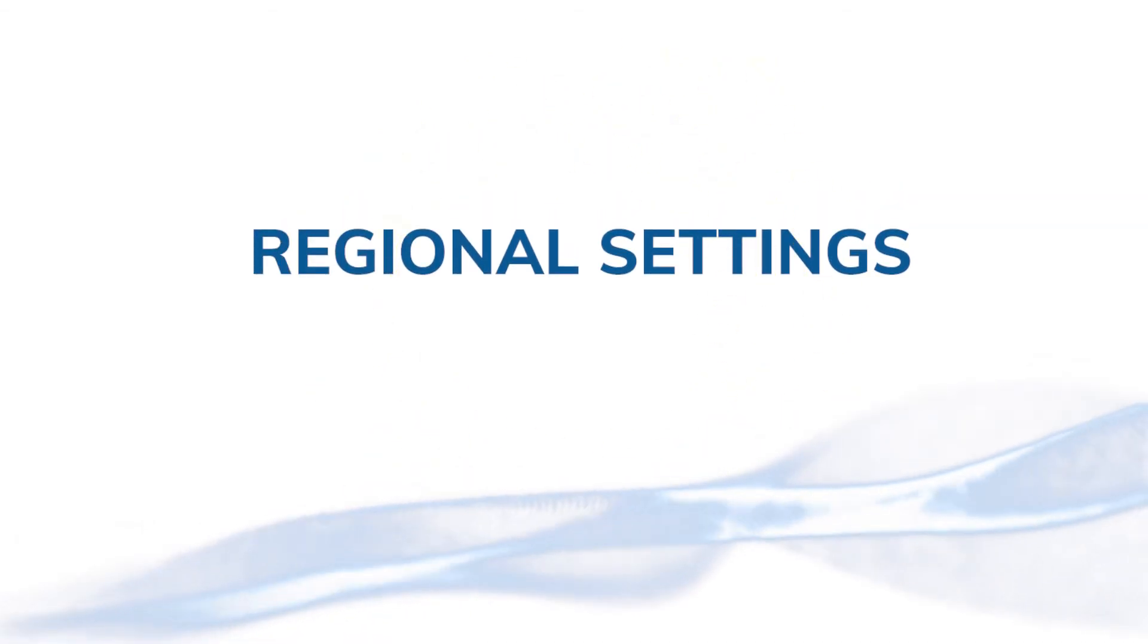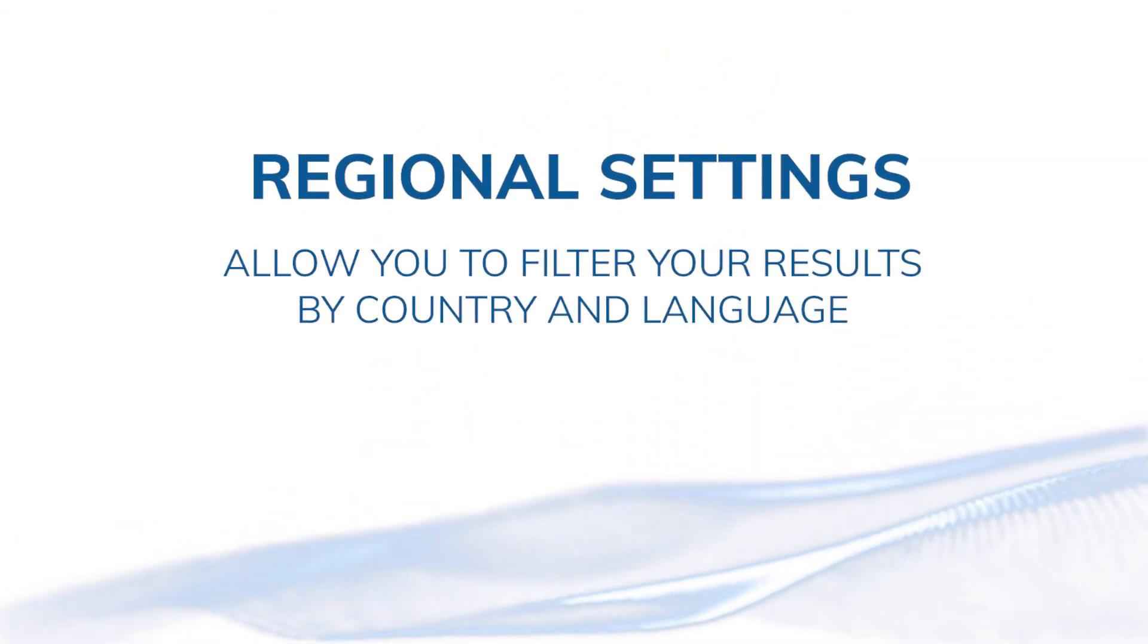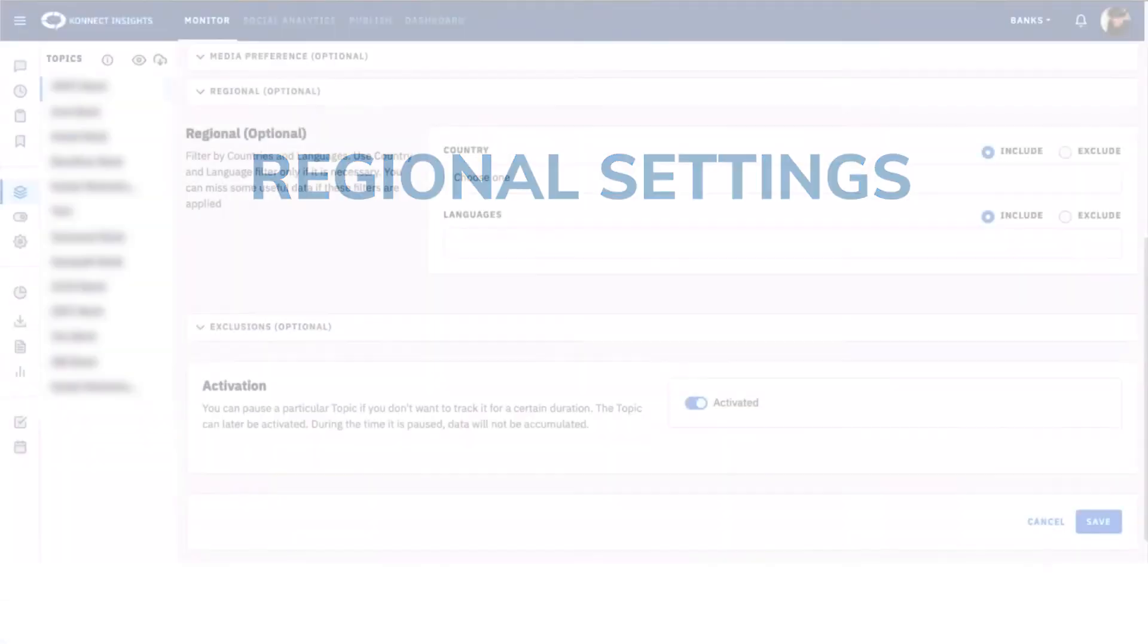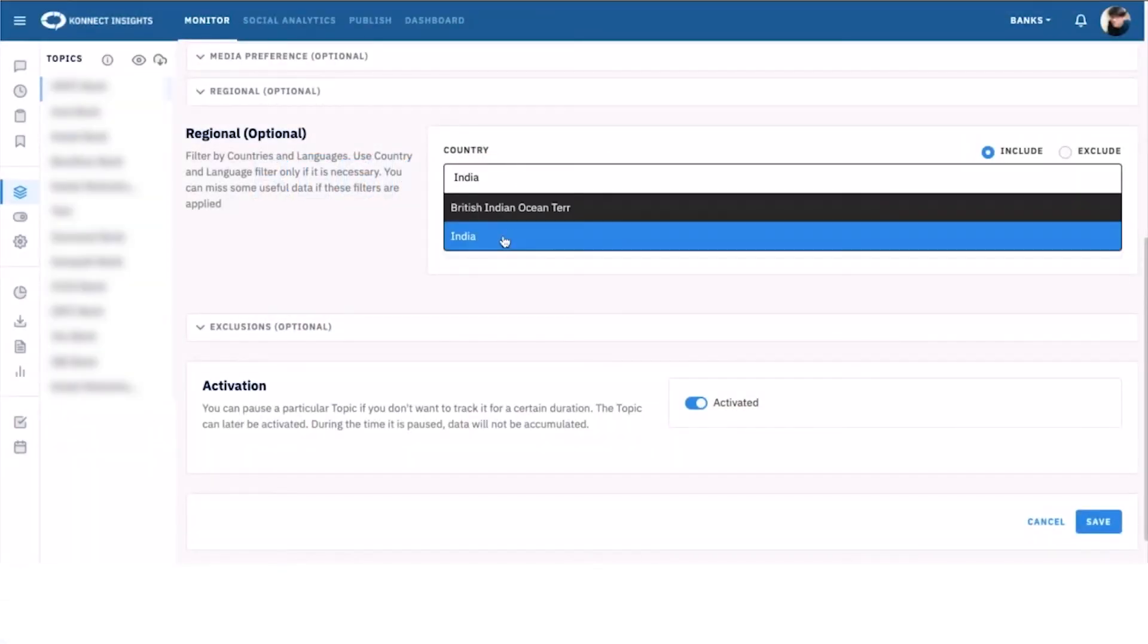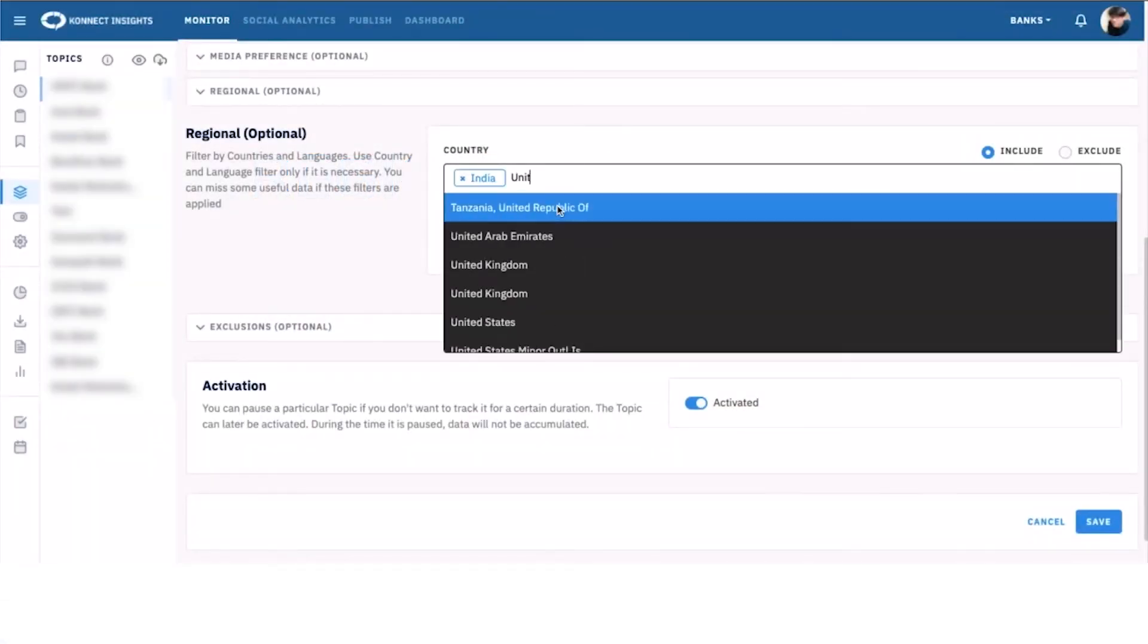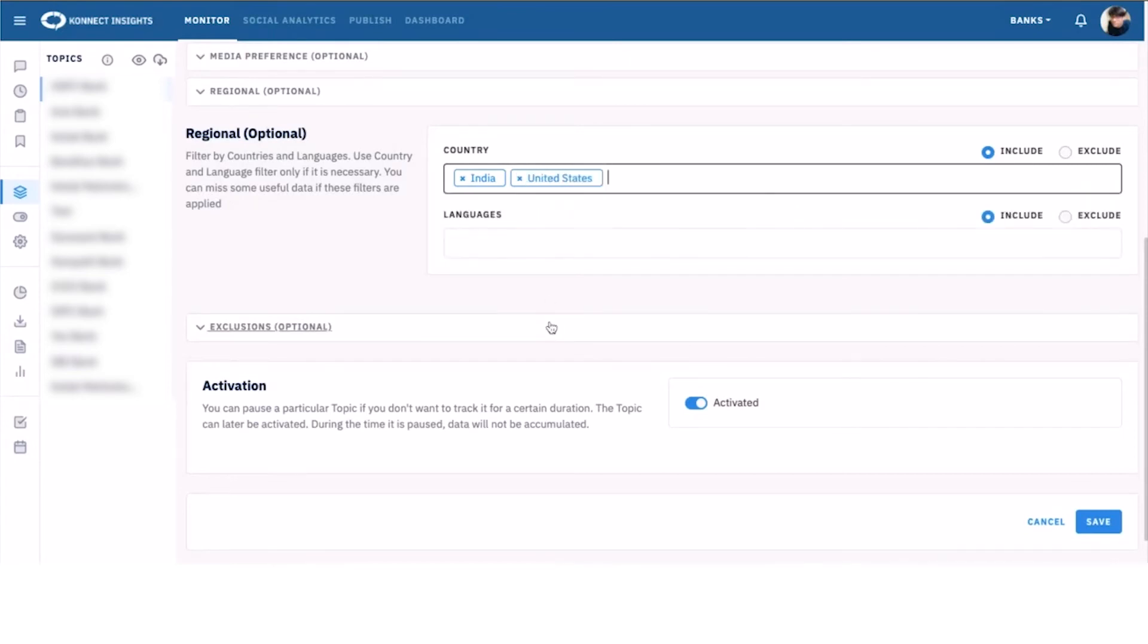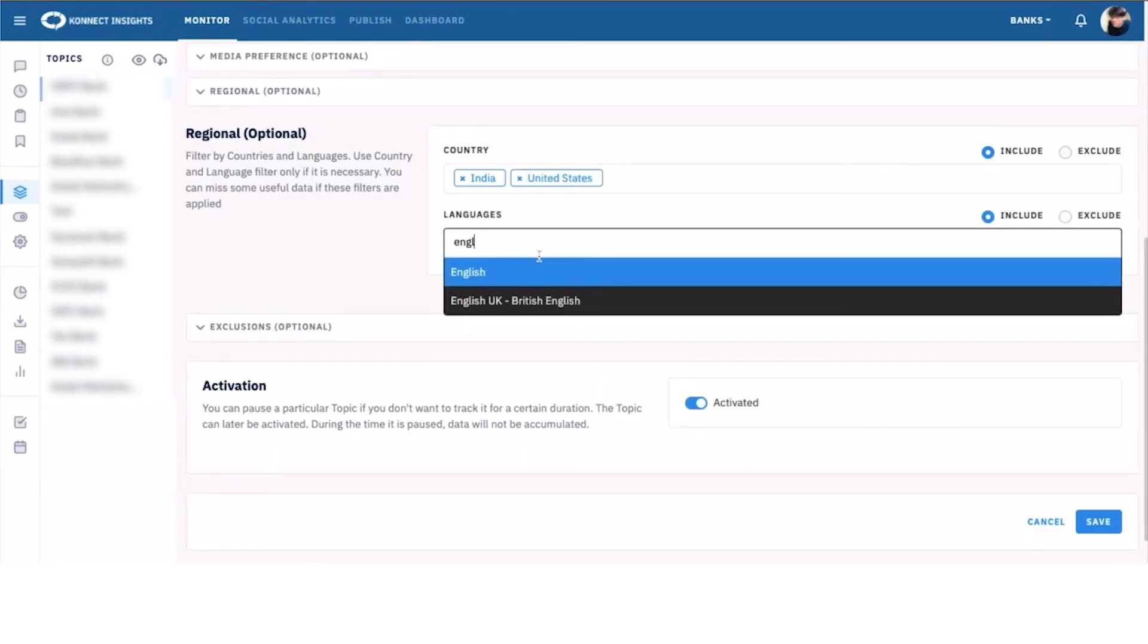Regional settings. Regional settings allow you to filter your results by country and language. Connect Insights supports more than 200 languages. Choose the countries and languages to get the desired regional results.